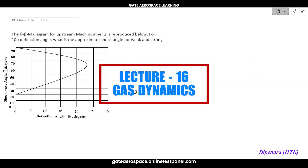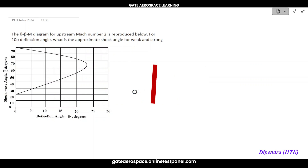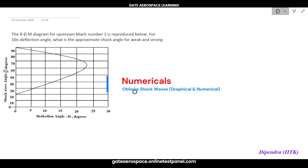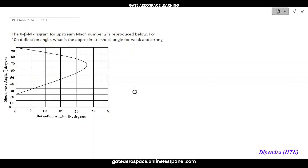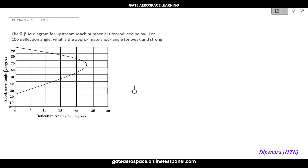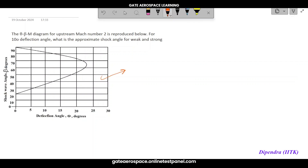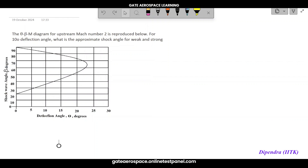Welcome to lecture 16 of the gas dynamics lecture series. We have discussed oblique shock wave theory and the theta-beta-M relation. Now I've taken the theta-beta-M graph to help you understand, and we will also solve complete oblique shock wave problems. By the end, you'll be able to solve all GATE problems related to the theta-beta-M relation or oblique shock wave.